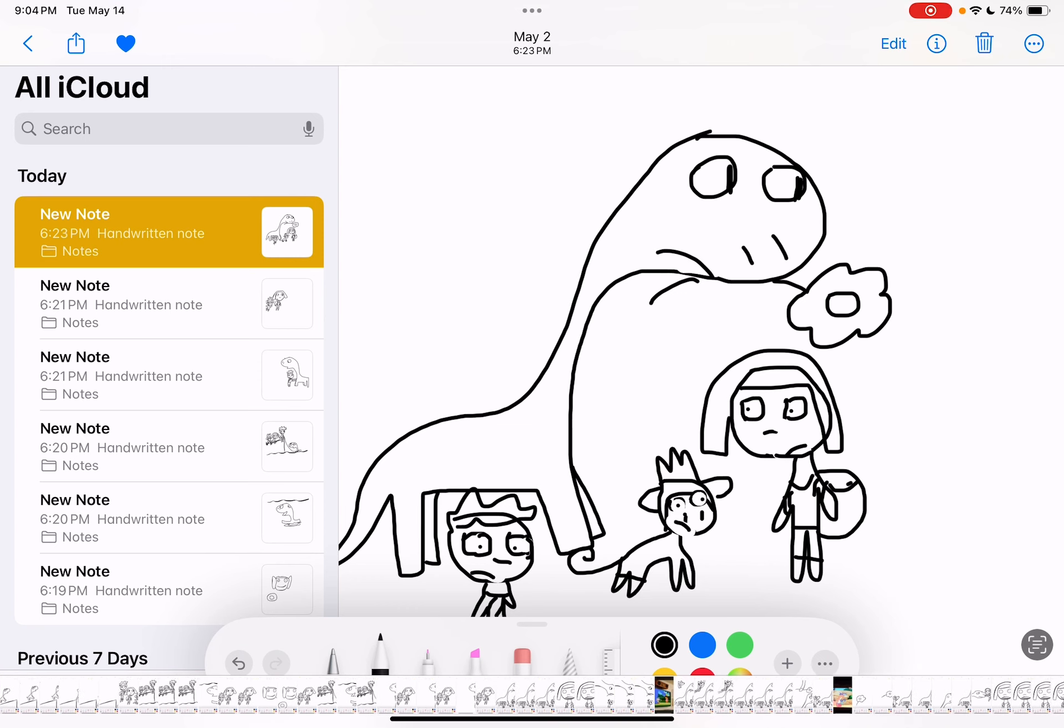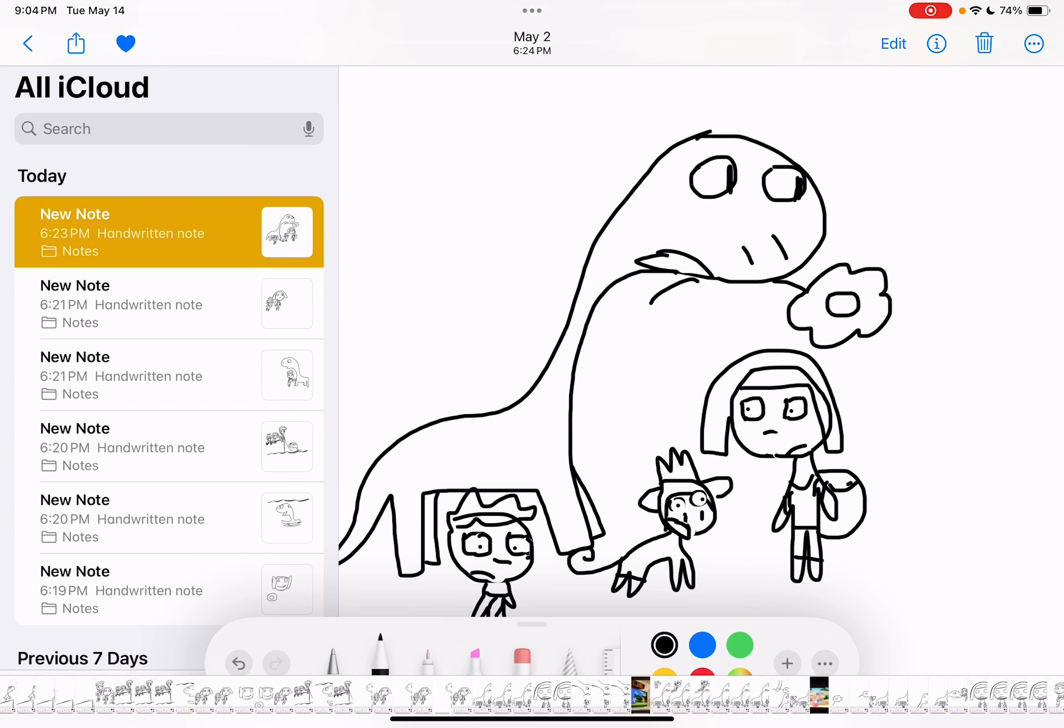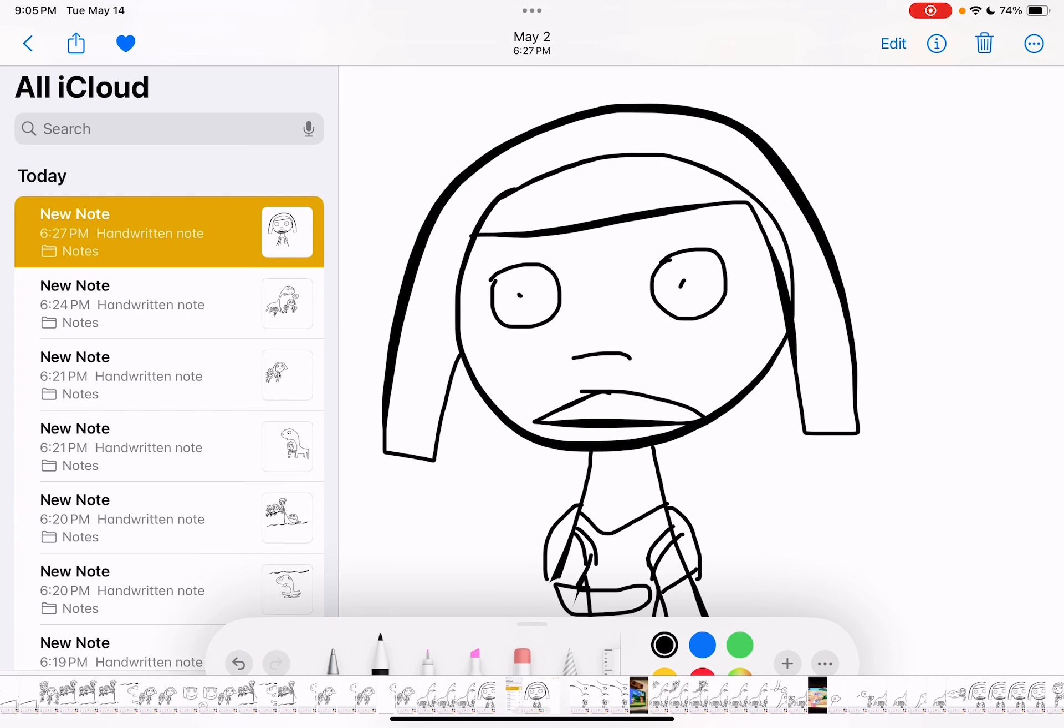Uh-oh. Uh-oh. Oh, no. Swiper's in Dino Island.